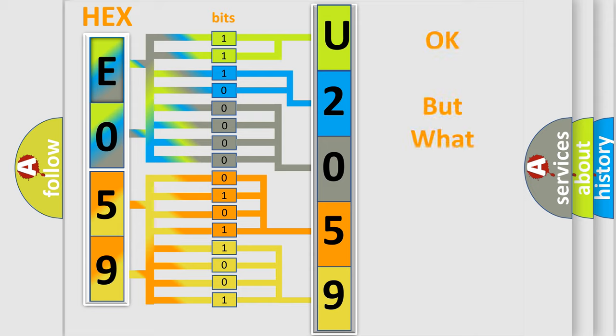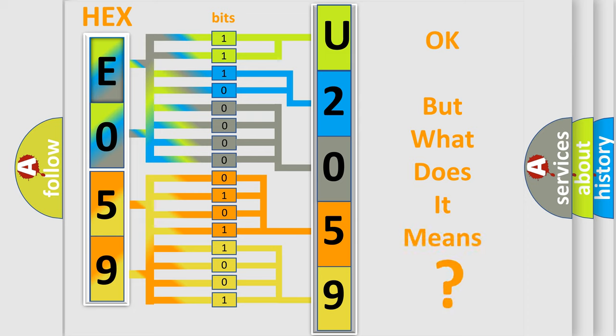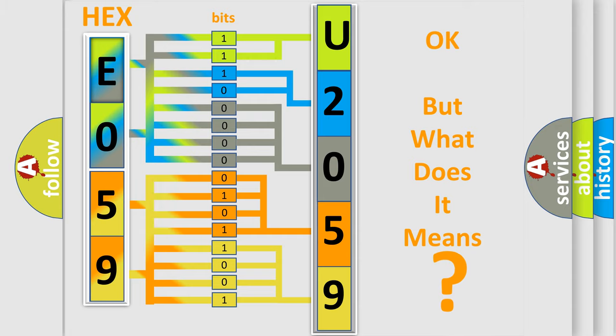The number itself does not make sense to us if we cannot assign information about it to what it actually expresses. So, what does the Diagnostic Trouble Code U205987 interpret specifically for Jeep car manufacturers?